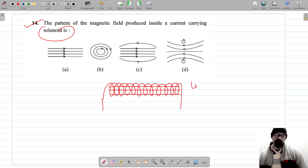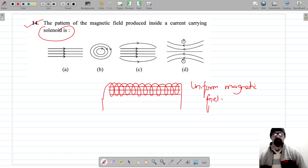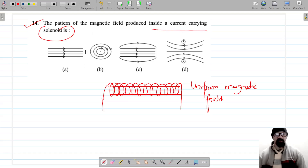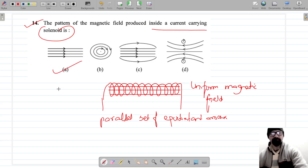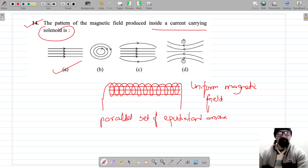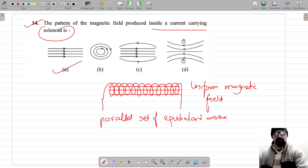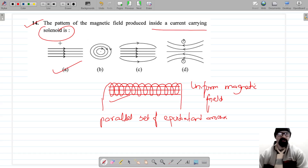The pattern of the magnetic field is the same as the bar magnet and the same as the current-carrying solenoid — these are the parallel set of equidistant arrows. The solenoid magnetic field pattern is exactly the same, so the pattern of the magnetic field produced inside the solenoid is option A.